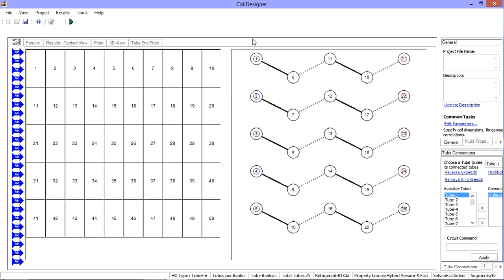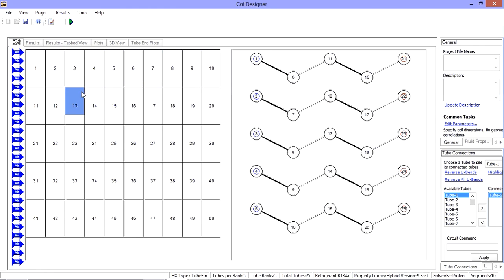There are several ways to specify the airside parameters within Coil Designer. Recall that Coil Designer uses a segment-by-segment approach to analyze the coil. On the left-hand side of the main user interface is the segments view. Each box represents a segment along the tubes in the first tube bank for the entire face of the coil.